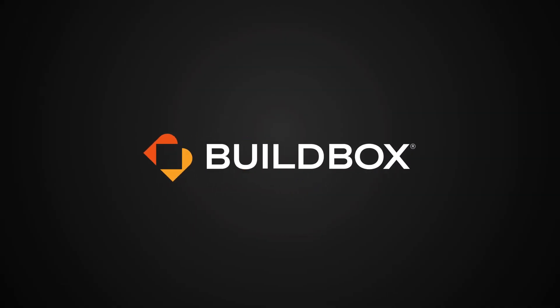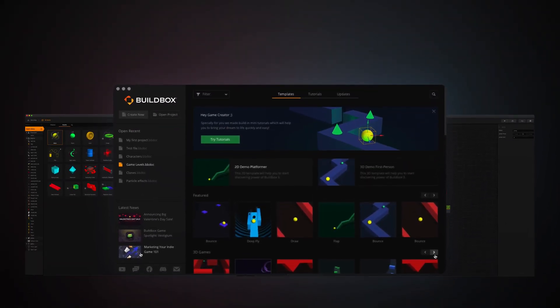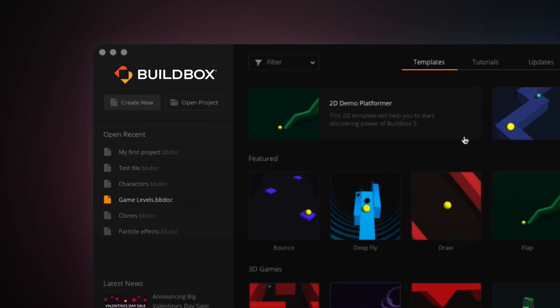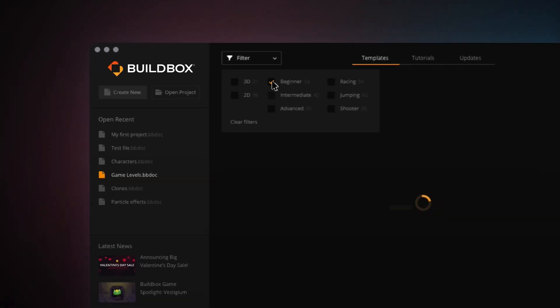Meet BuildBox. When we decided to create no-code game development software, we knew that we were going to have to take a different approach.